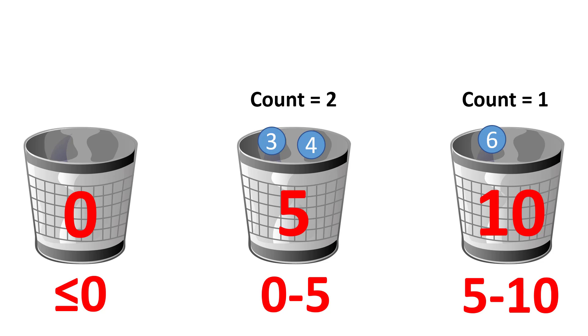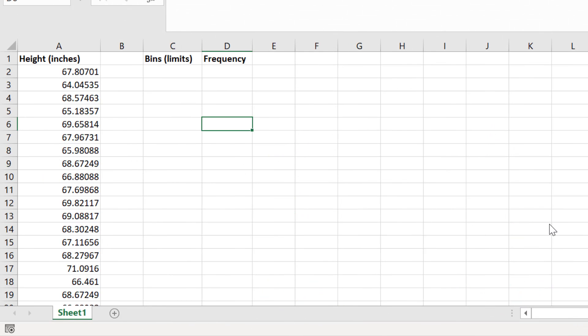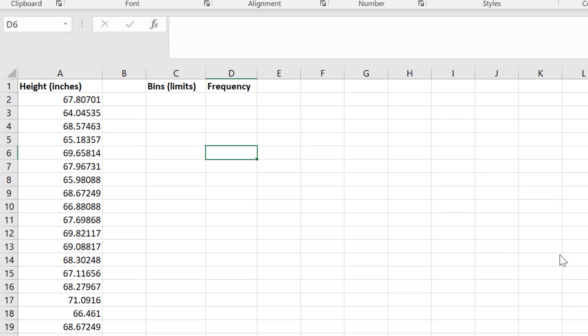So now you know what a bin is, let's jump back into Excel. For this data, I will use bins that range from 64 to 72 inches, and are 0.5 inches wide. I will now enter my bin limits.